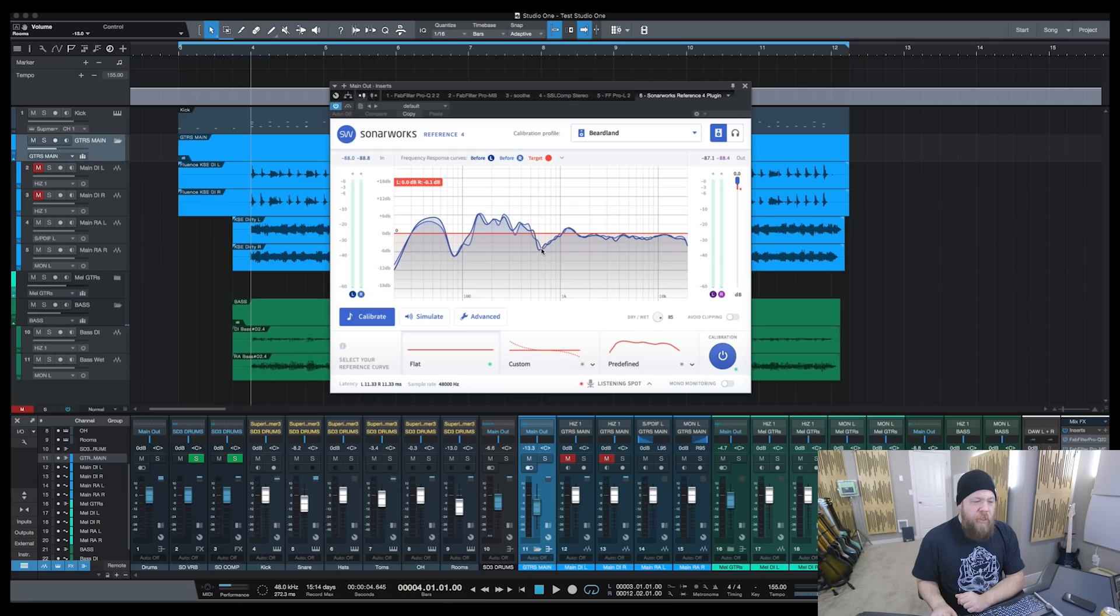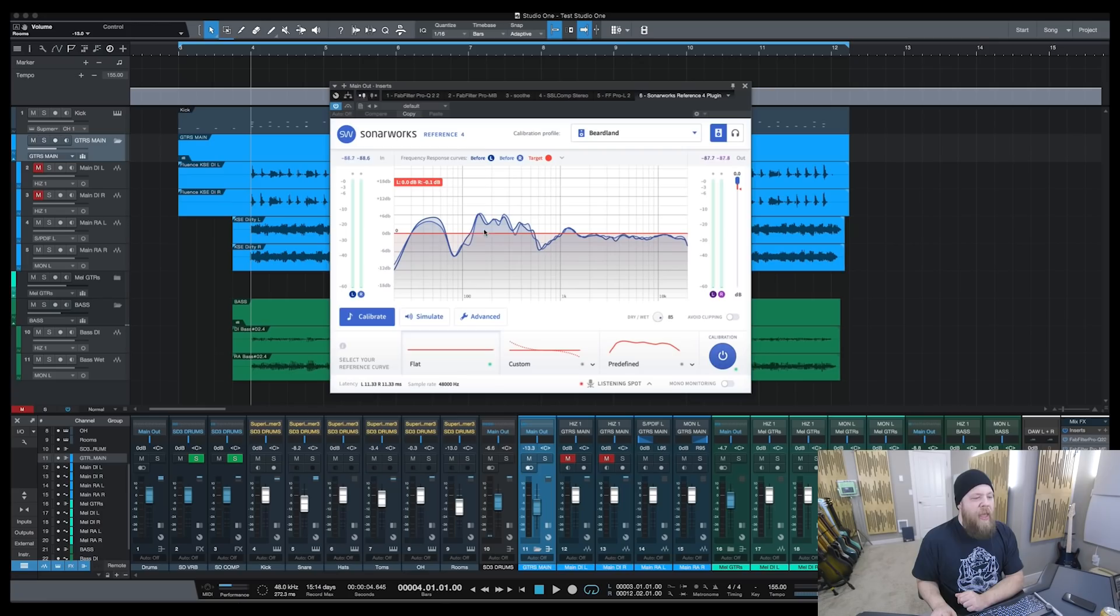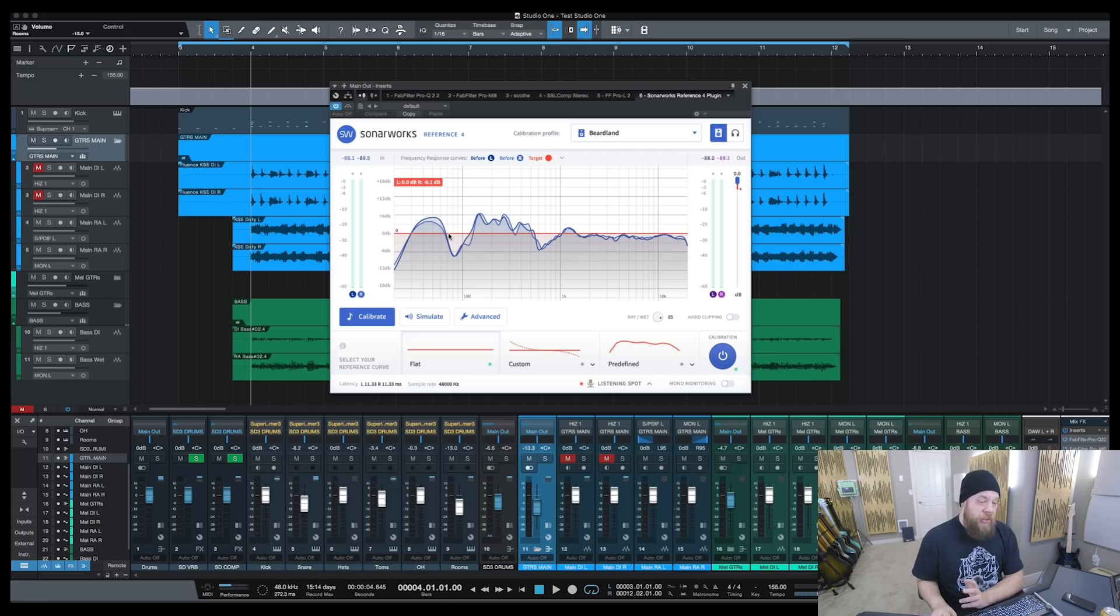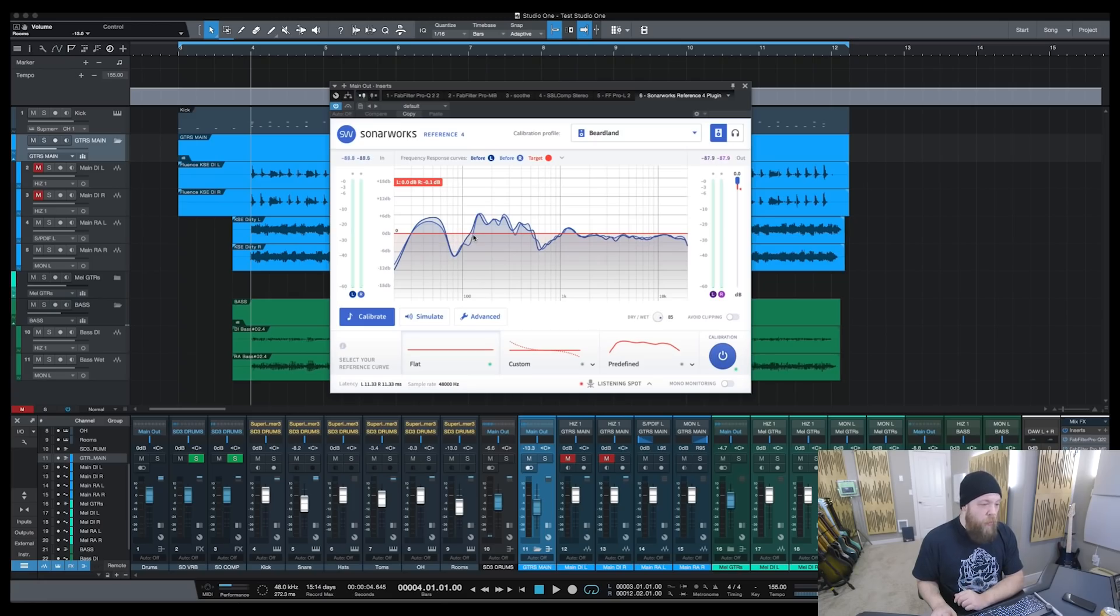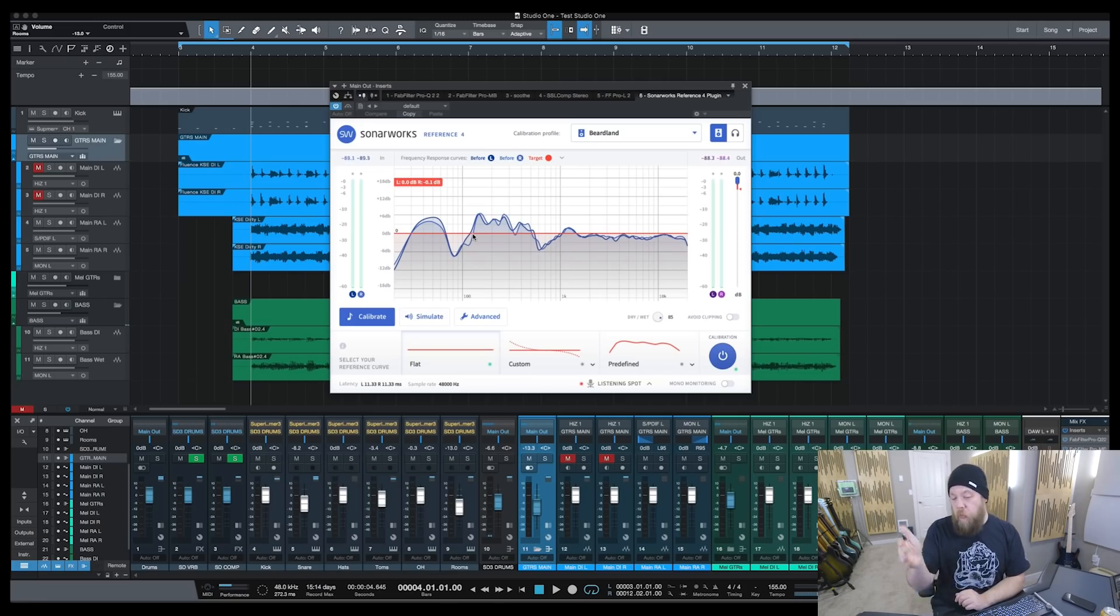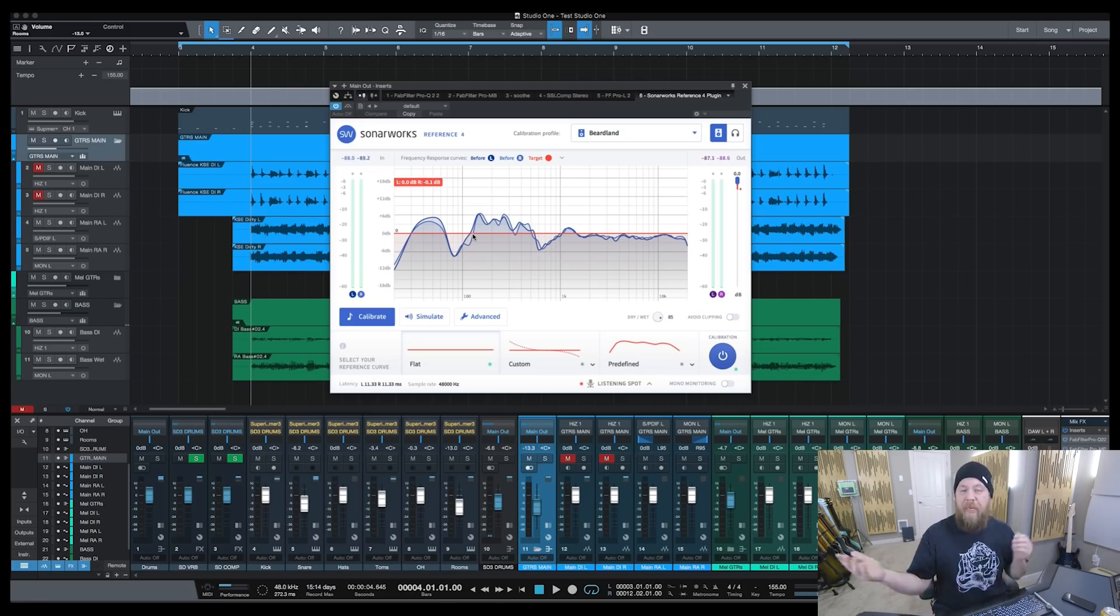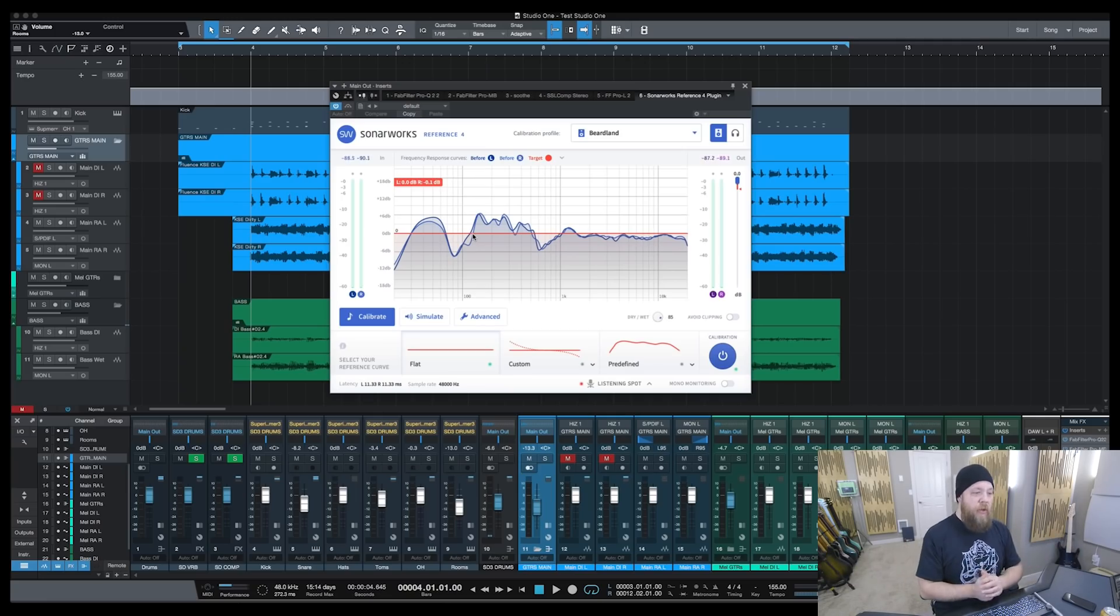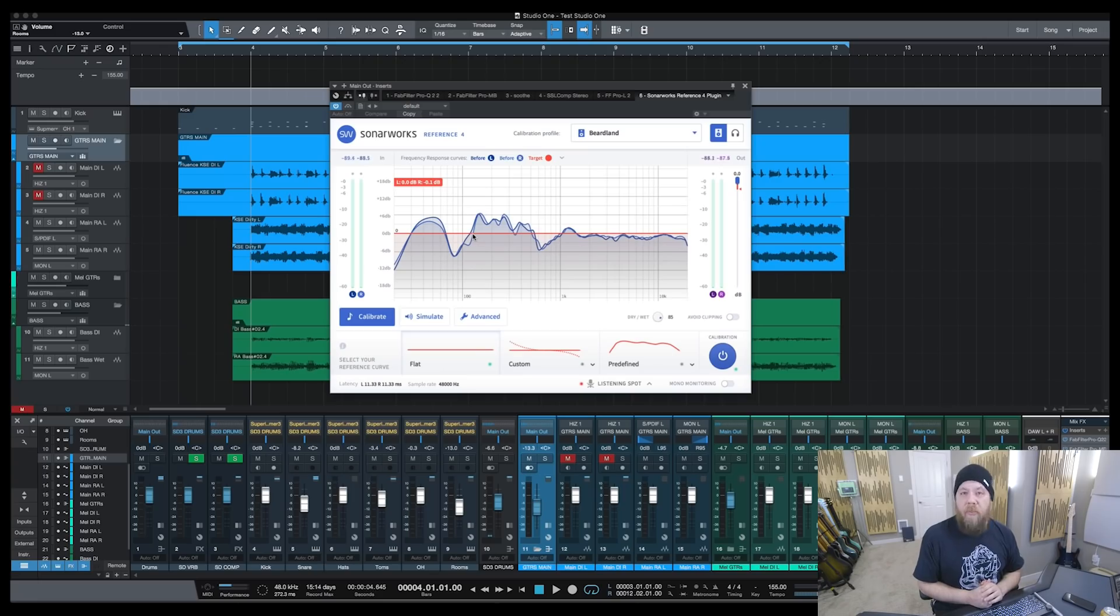My mid-range is kind of shot below 1K. And then between 70 and 110 Hz, I have a huge null, which I already knew about, which is why I have a subwoofer. I didn't need a subwoofer until I moved into this studio, and it's been very troublesome for me.